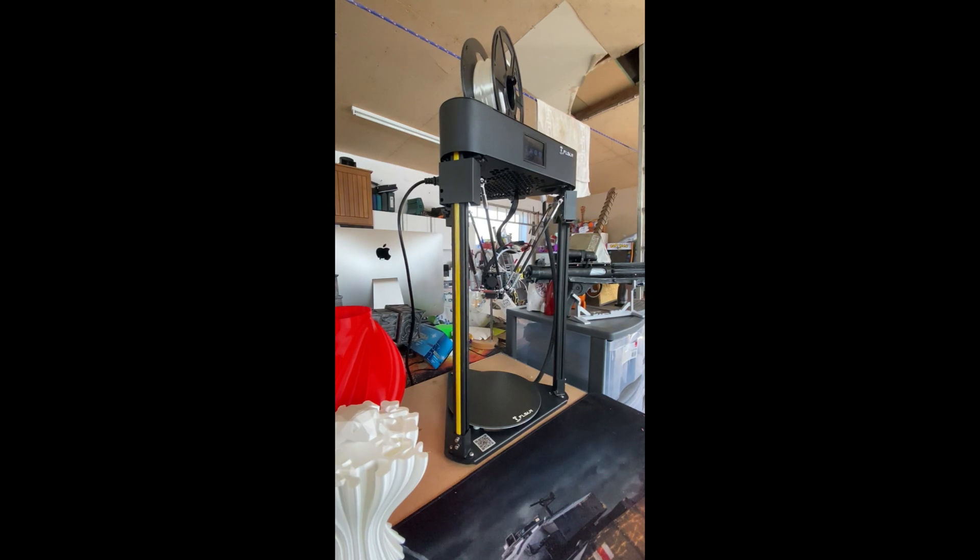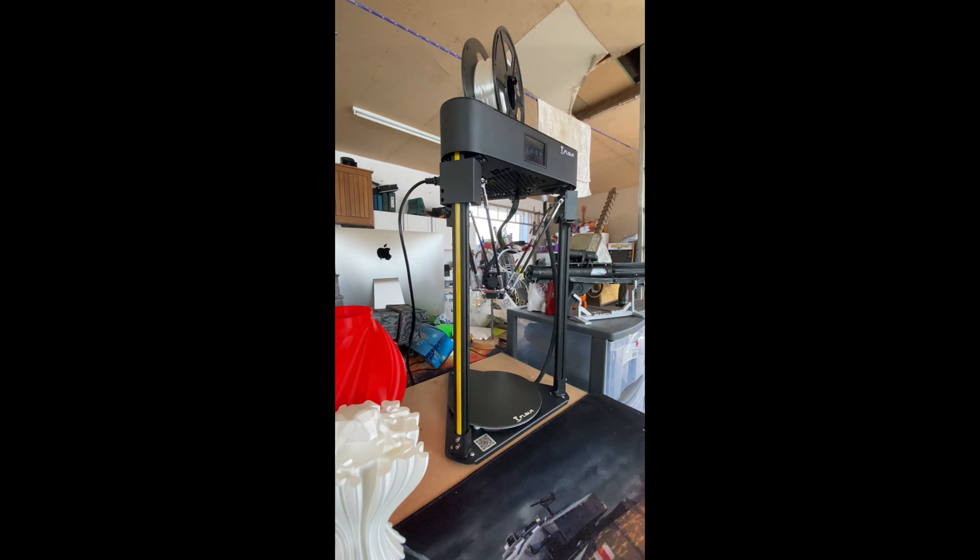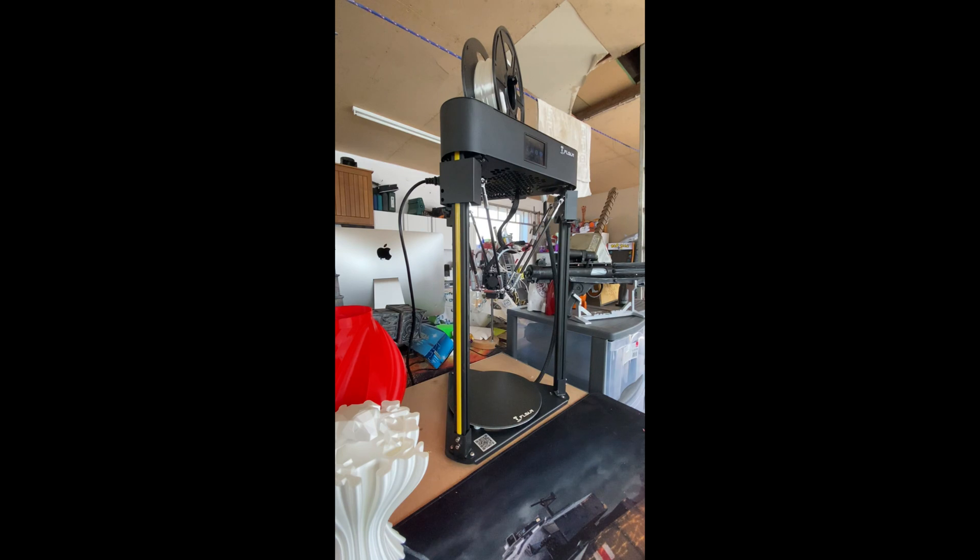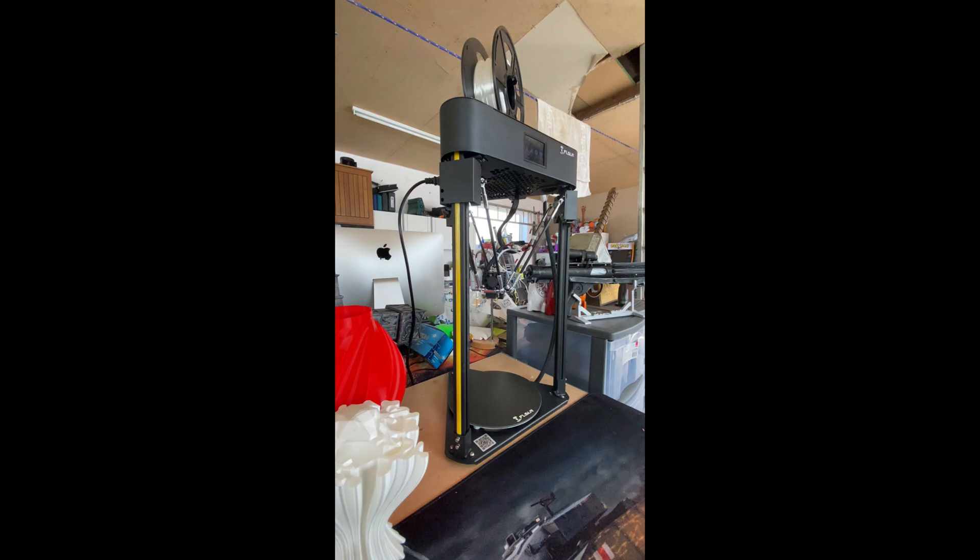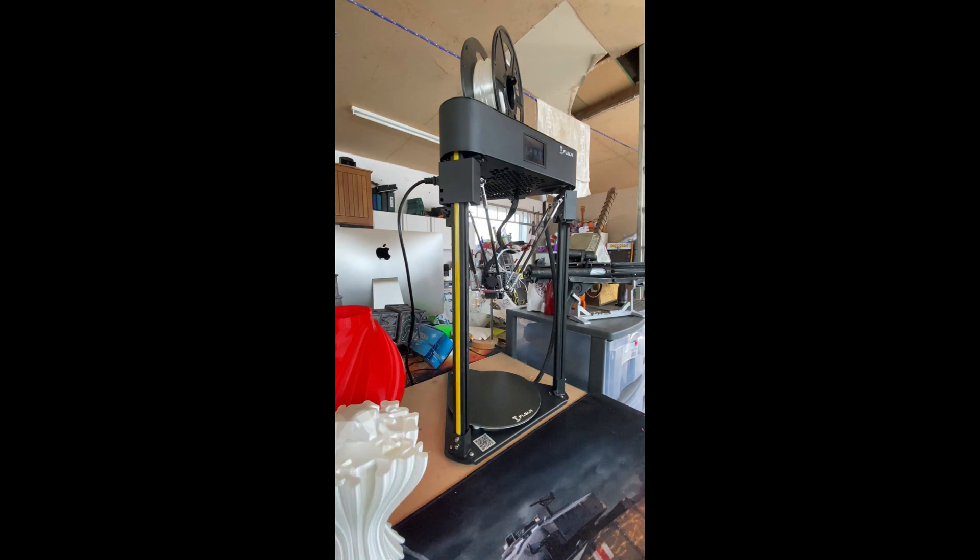The print speeds on this thing is absolutely ridiculous. They're quoting between 30 and 300 millimeters a second, so it's very very fast. But obviously if you're printing at high speeds you will be losing the quality.